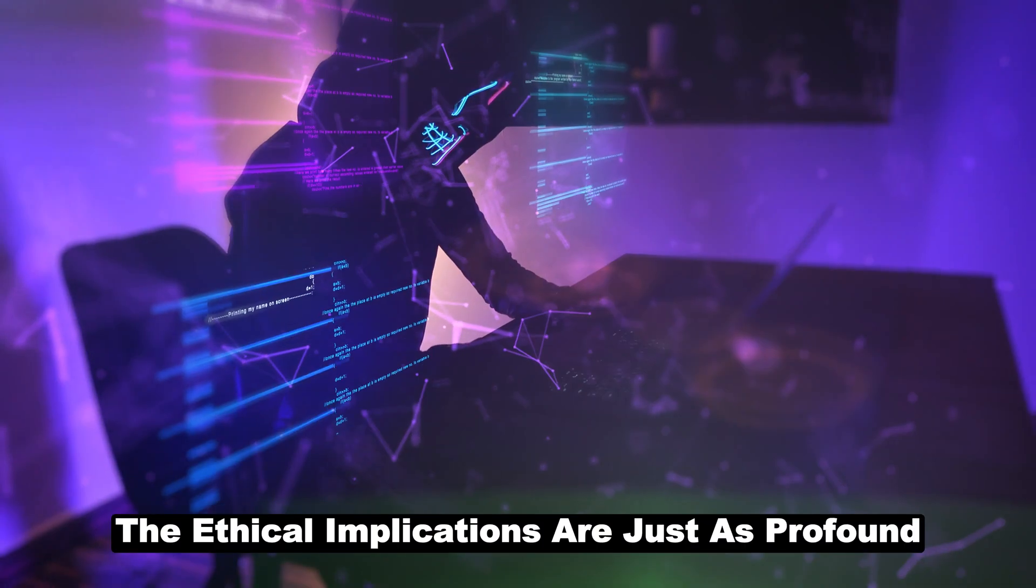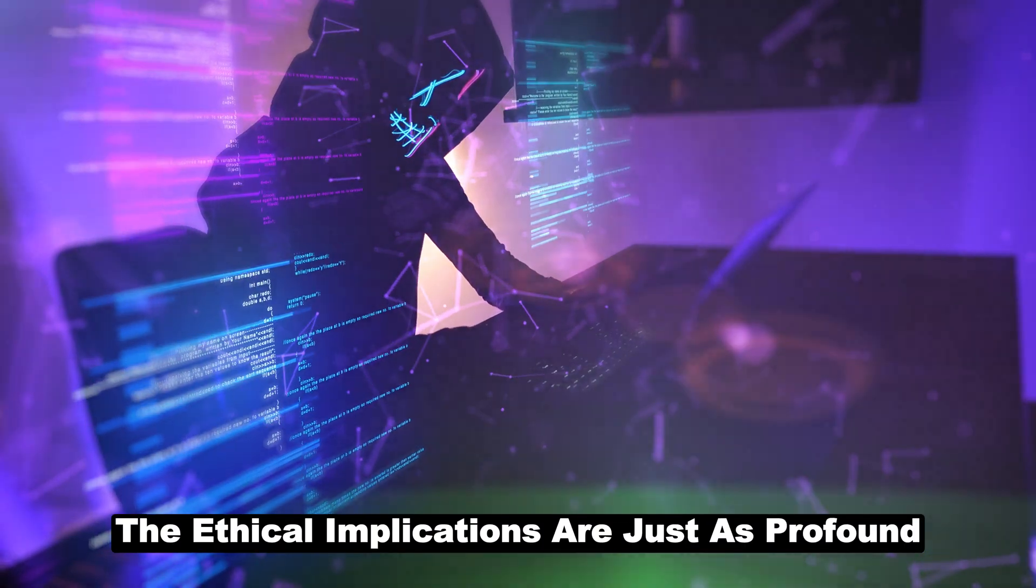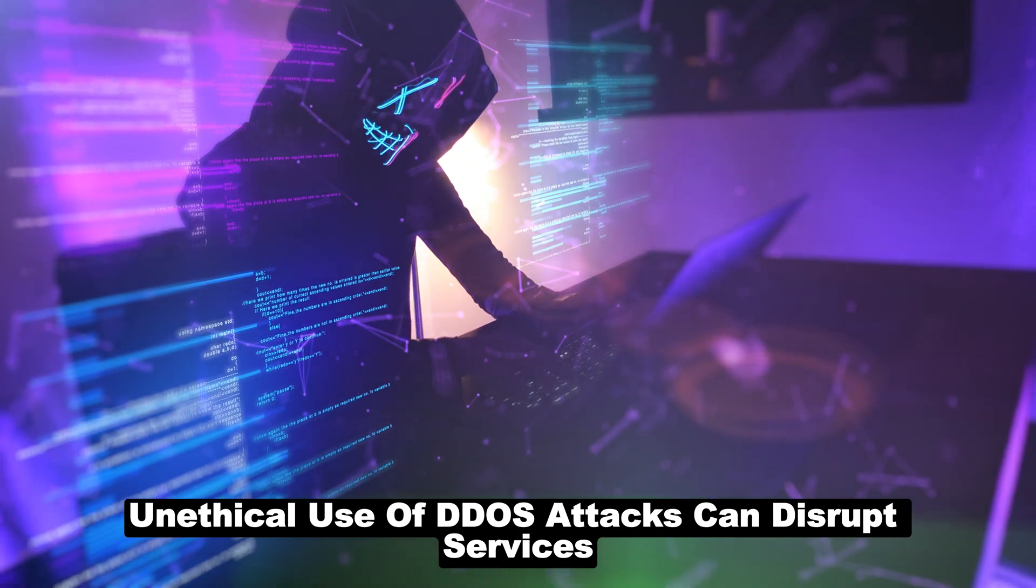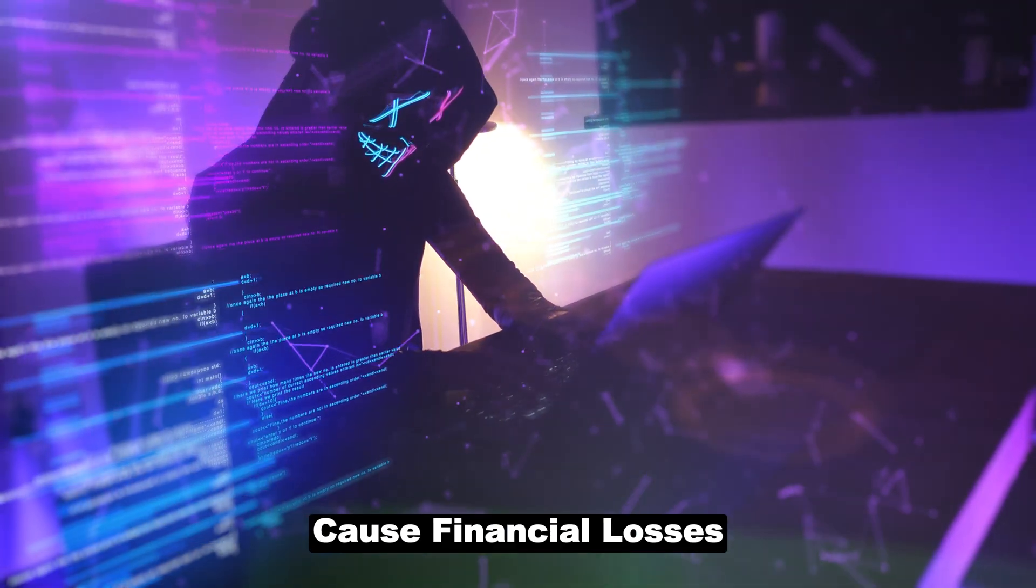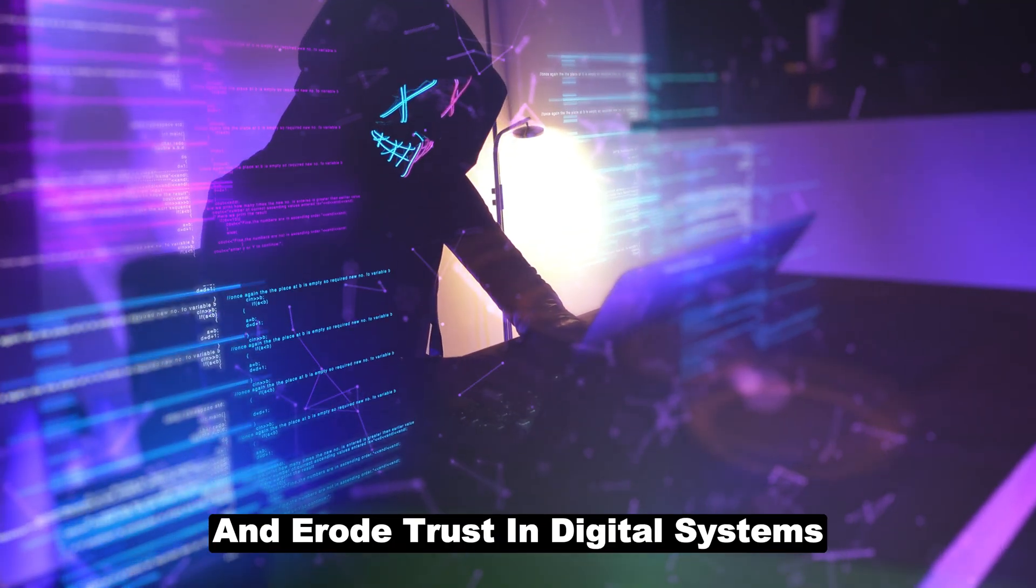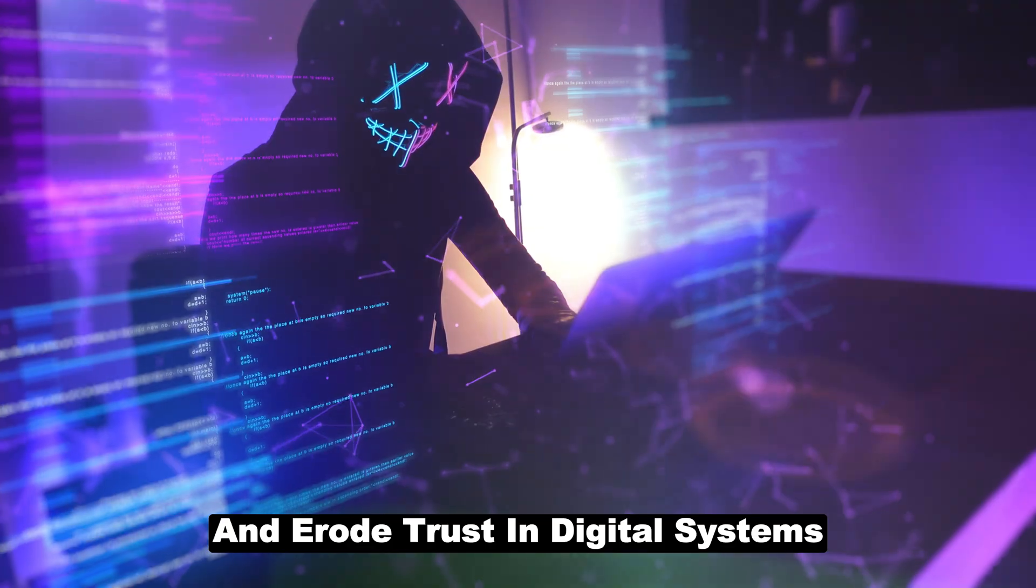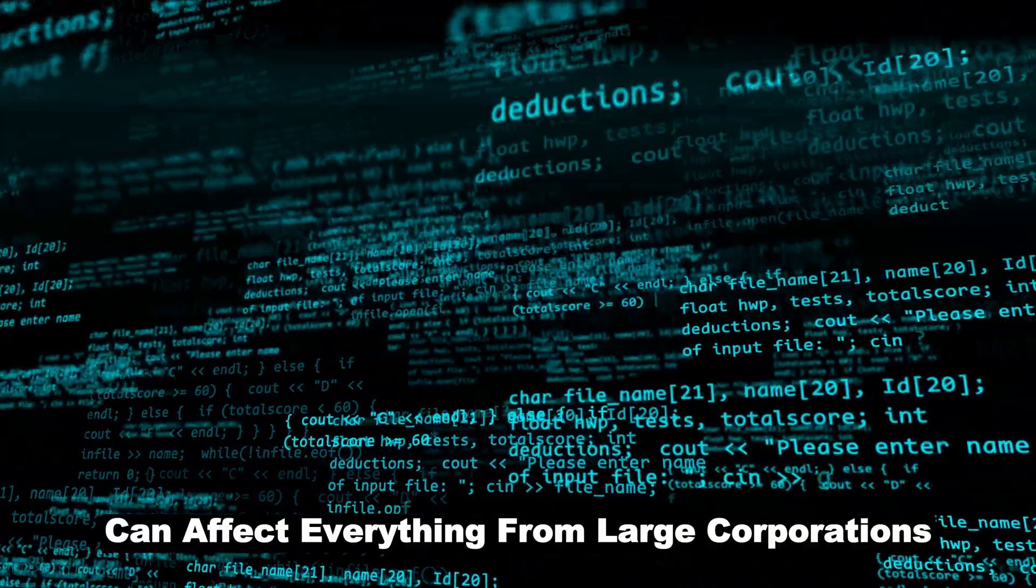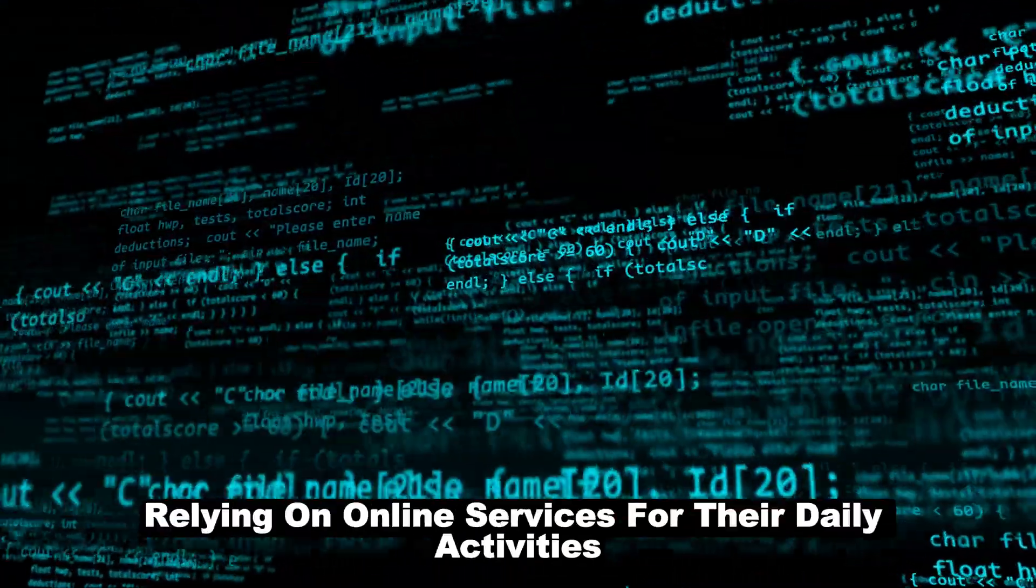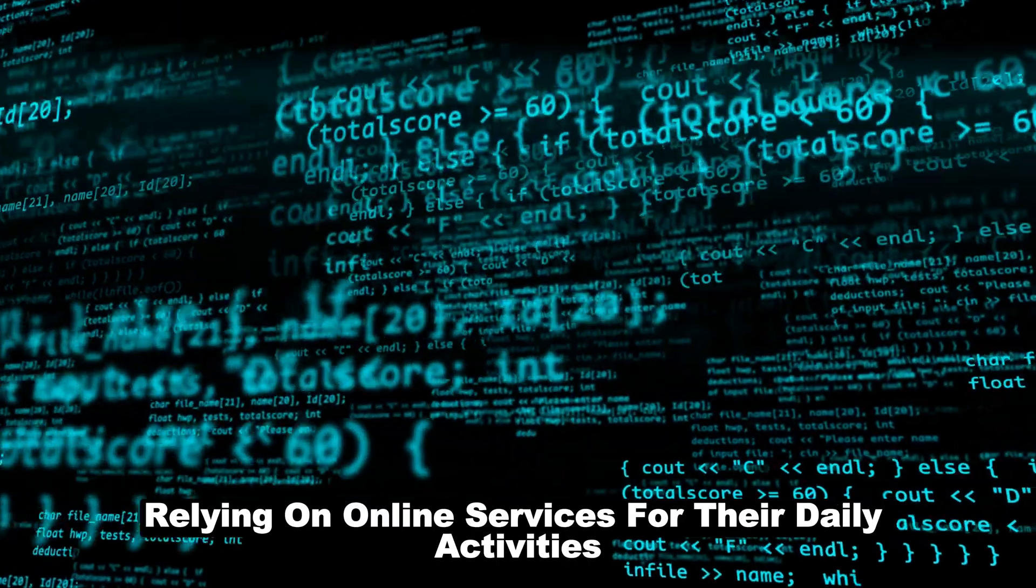The ethical implications are just as profound. Unethical use of DDoS attacks can disrupt services, cause financial losses, and erode trust in digital systems. It can affect everything from large corporations to ordinary users relying on online services for their daily activities.